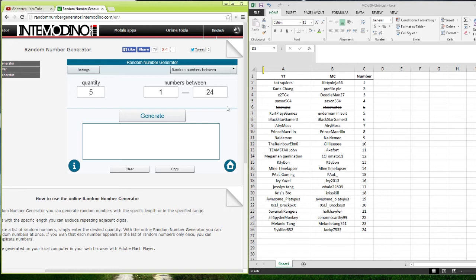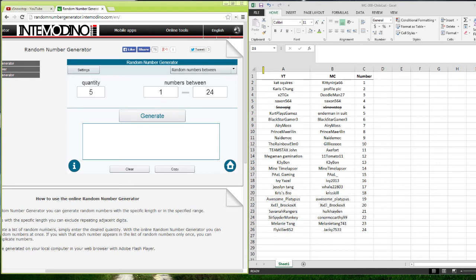So without further ado, here we go. We're also going to announce our 5 lucky chibi winners. And they're going to be generated in 3, 2, 1. Done.